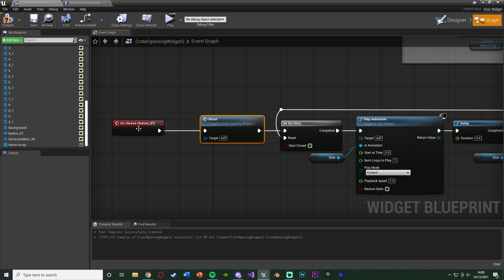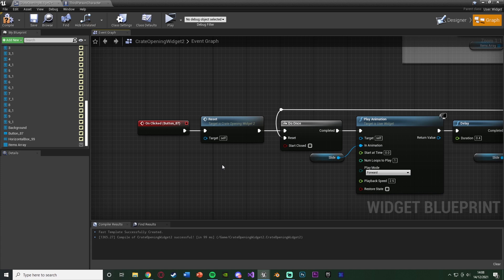So every time we want to open the crate, we're going to reset it, because if we don't do that, it will be the same each and every time. They'll be in the same order, in the same places, and we'll get the same item, which we obviously don't want.